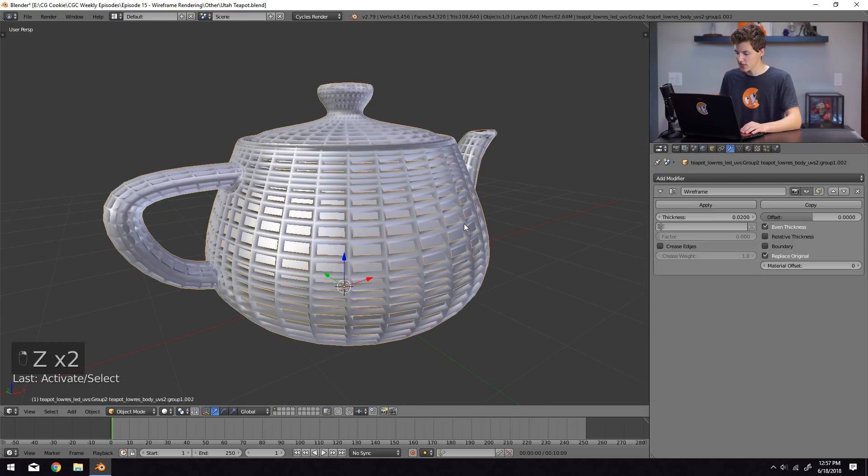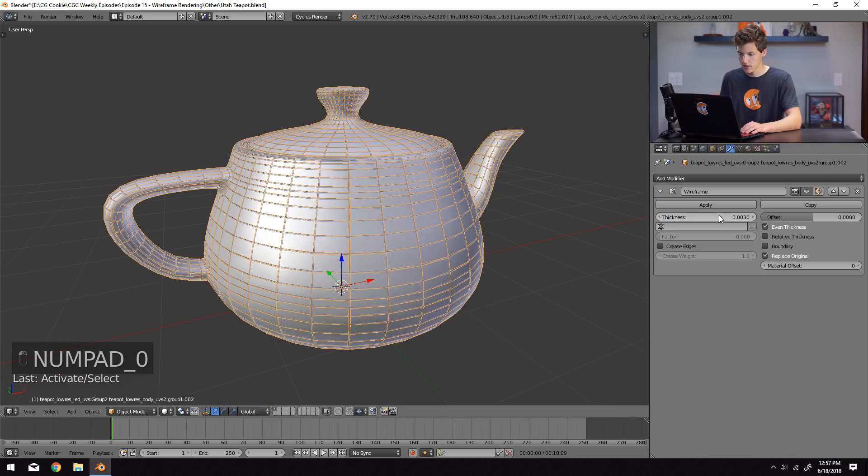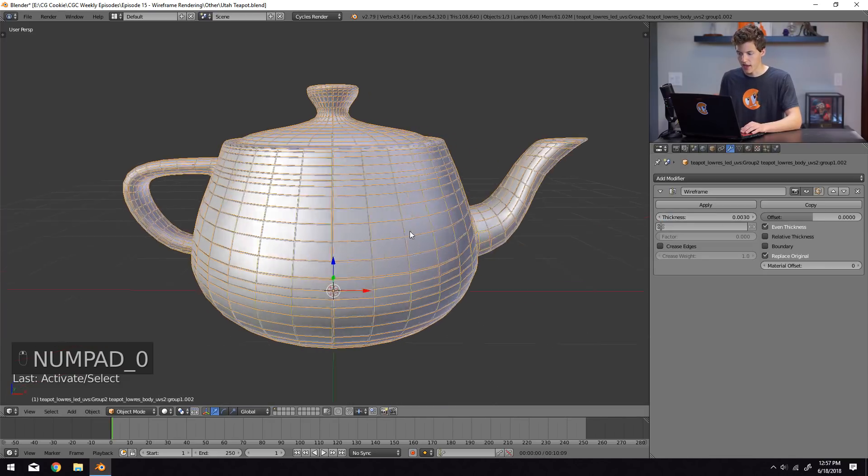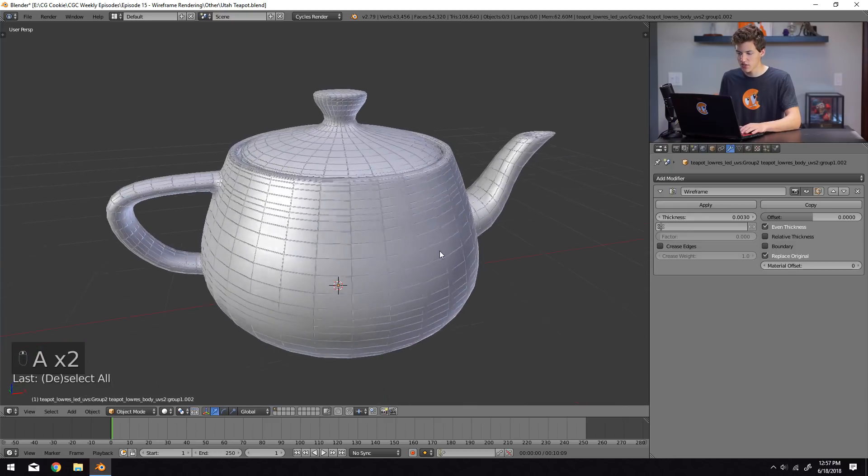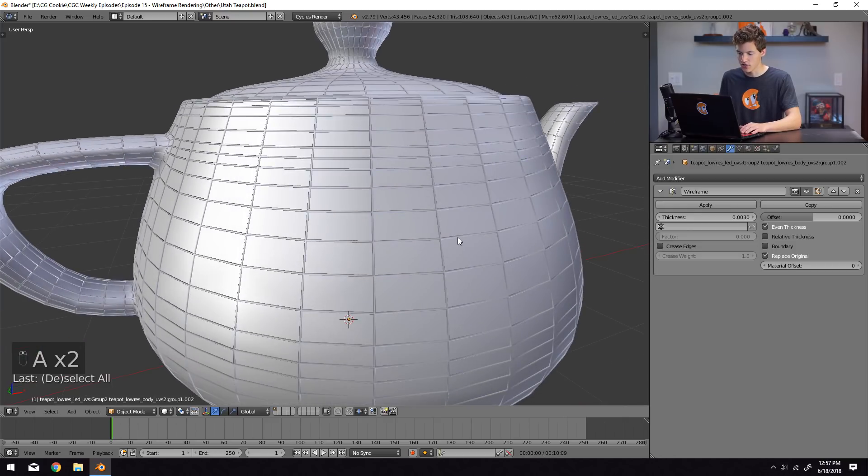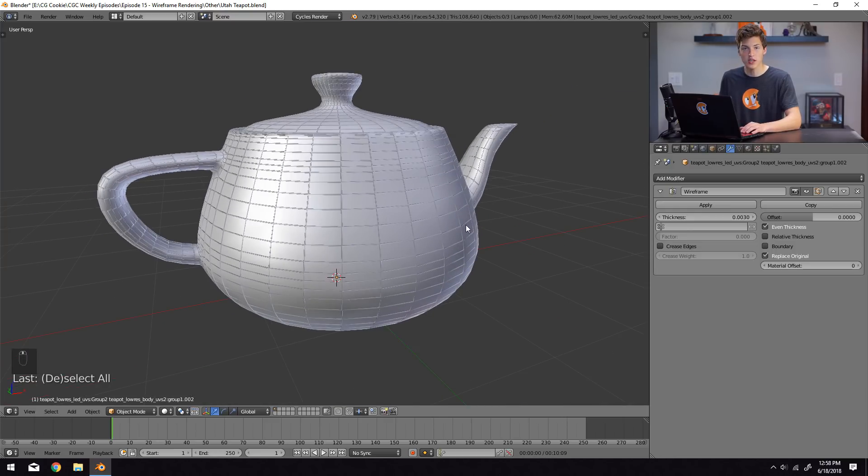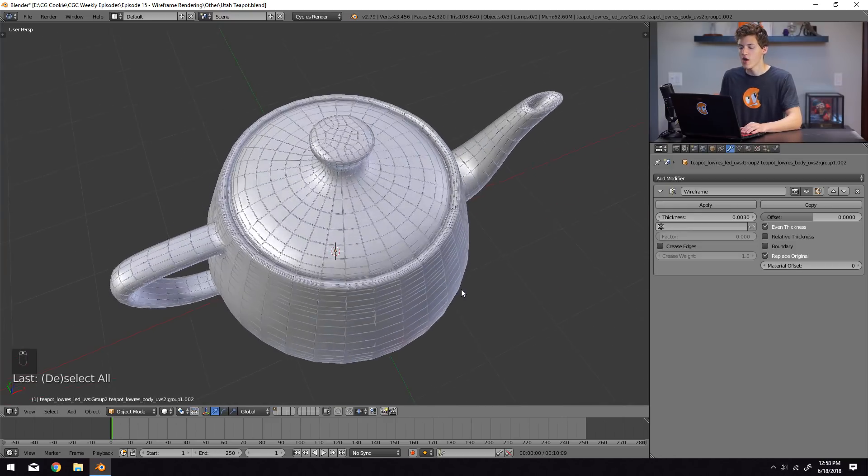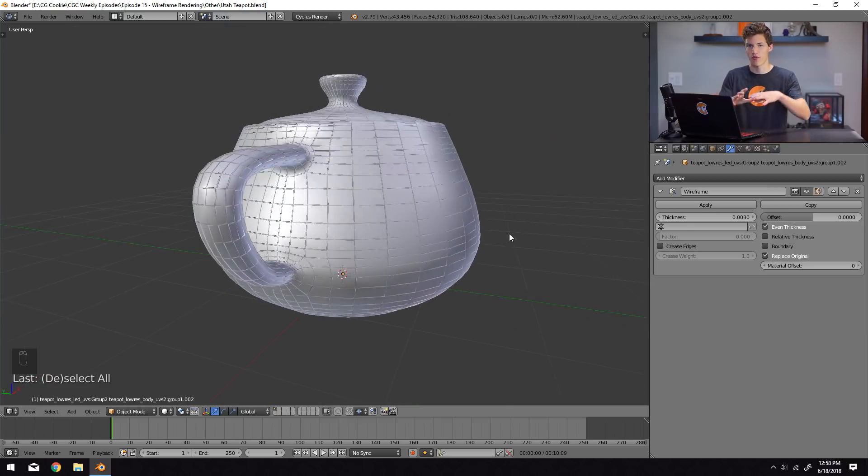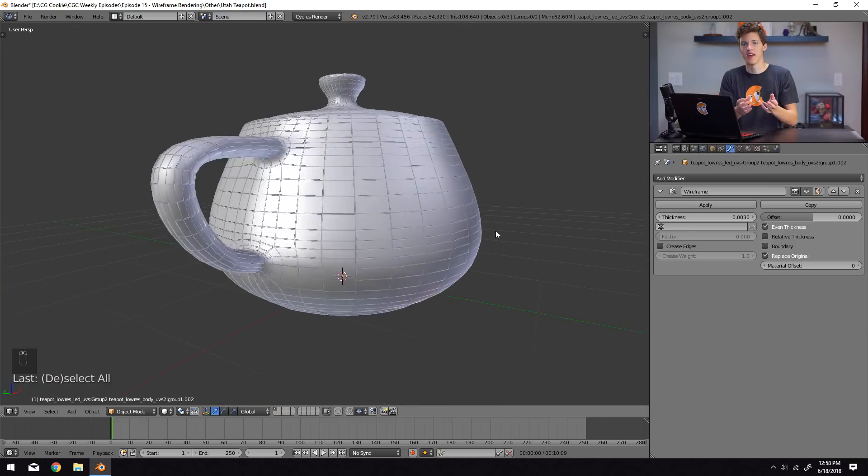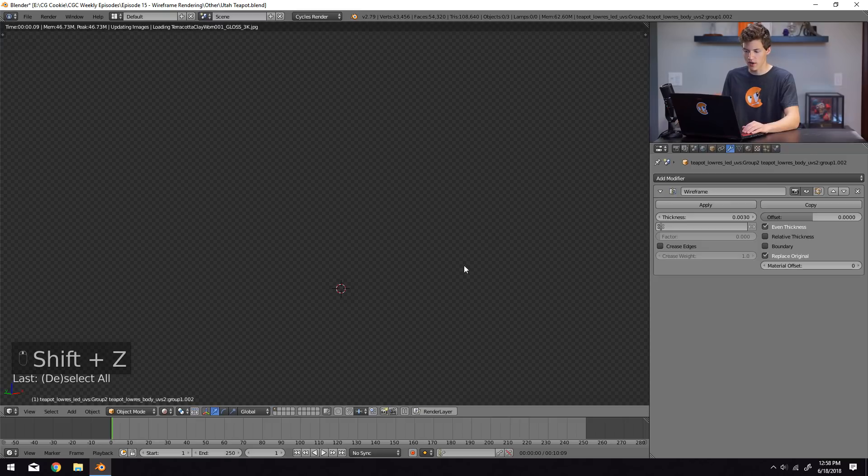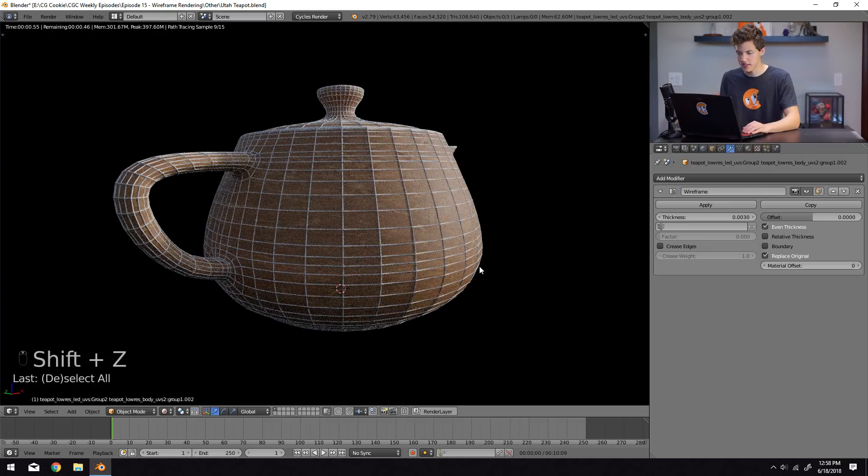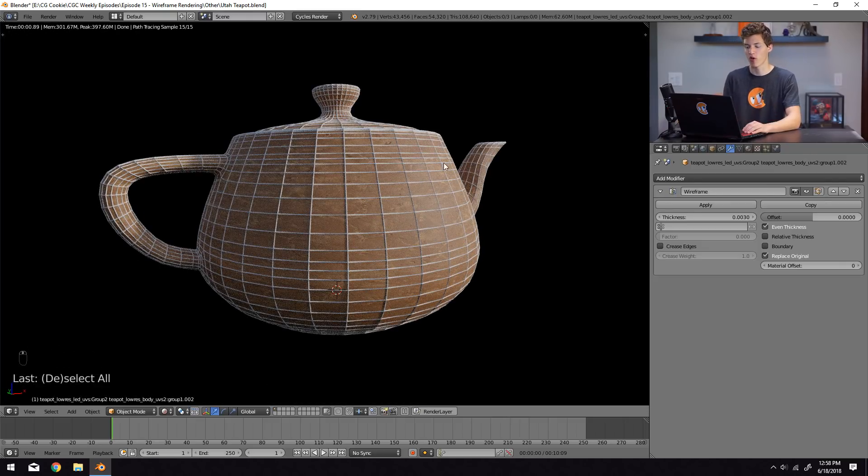And we can change the thickness up here to like maybe 0.3, and you can see that it actually adds an extra layer of geometry on top of what we already have, which is a really cool feature, which really kind of helps sell that wireframe, oh hey, this is geometry look. So if I enter rendered view here, you can see it doesn't look too different from what we had before, other than the fact that things aren't triangulated.